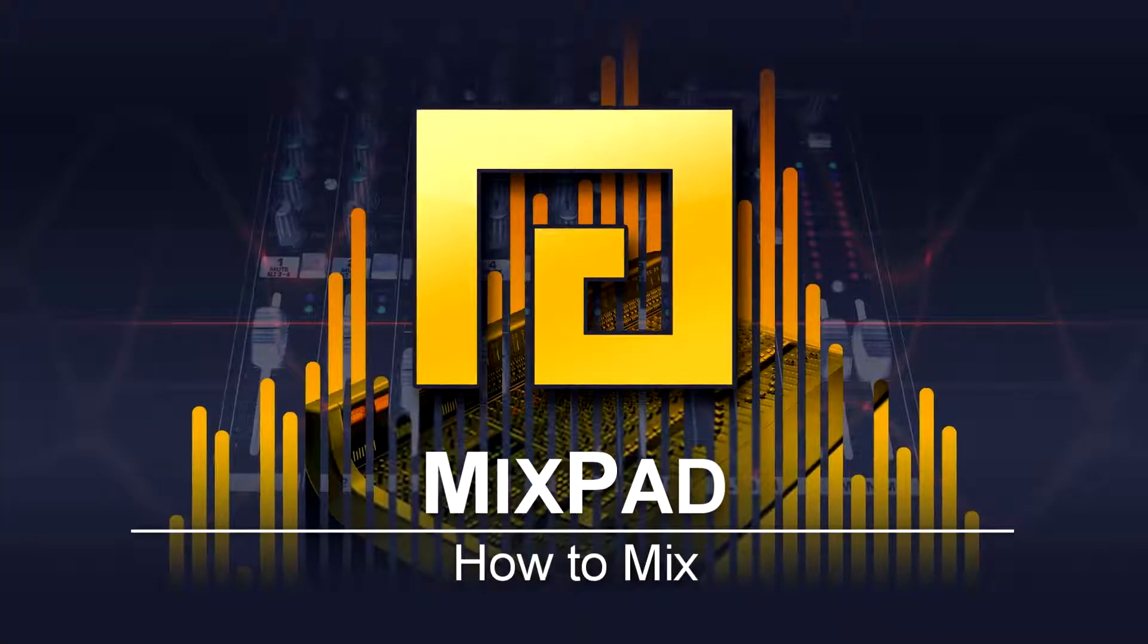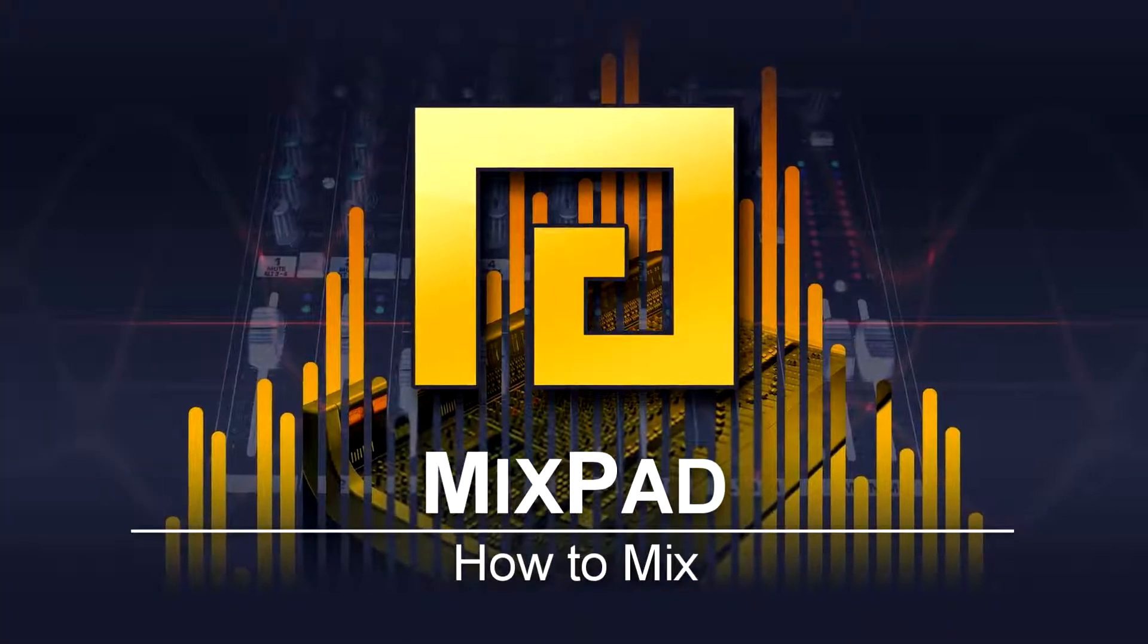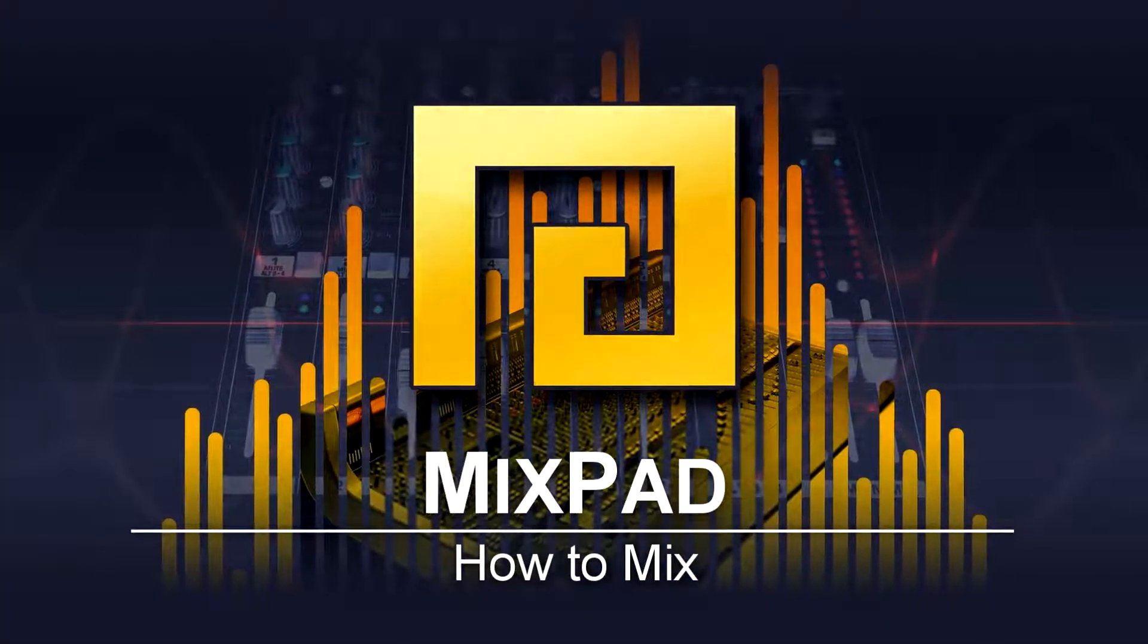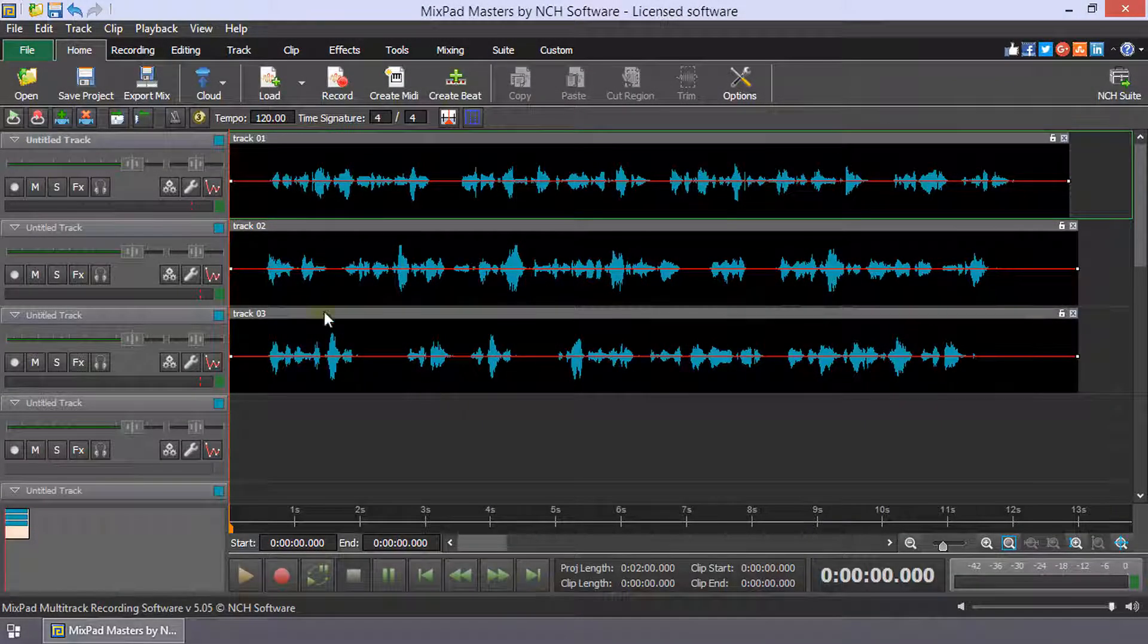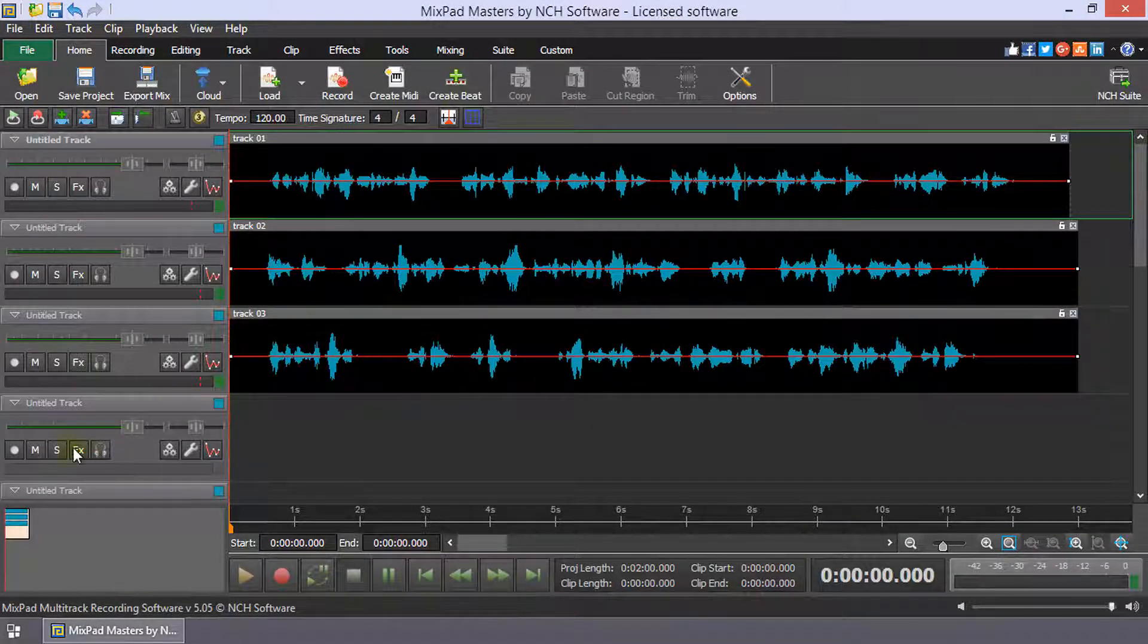How to Mix in MixPad. Load each track with your audio clips or record audio to a track.